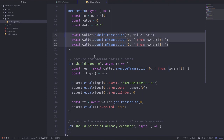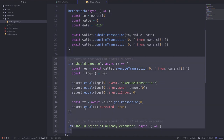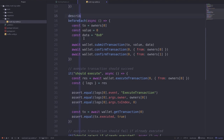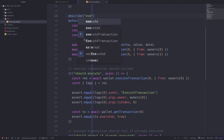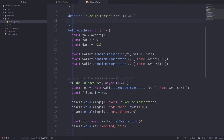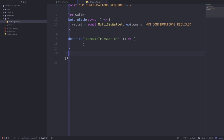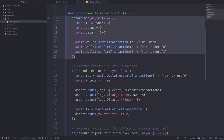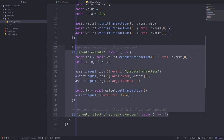If you have other tests, such as testing revokeConfirmation, you might not want to run this setup for those. So how can we run this setup only for these two execute transaction tests? You can do that by putting the entire code inside a describe block, and we'll name it 'execute transaction'. Now our code should look like: describe execute transaction, setup in beforeEach, then our actual tests.